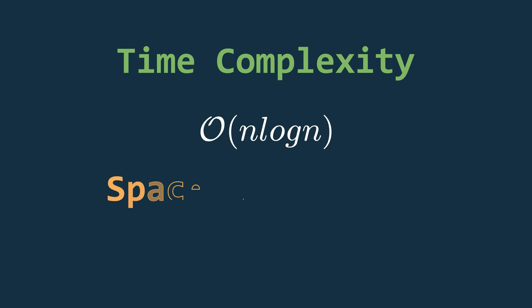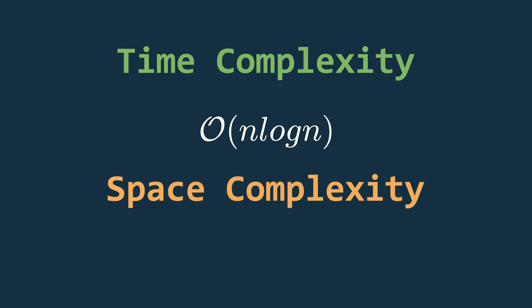As for the space complexity, the only significant space used by this algorithm is during the merging step where we create a temporary array of size O to hold the sorted result. Then recursive calls also use stack space which is logarithmic. But this is negligible compared to the space used for merging. So, ultimately the time complexity remains O.